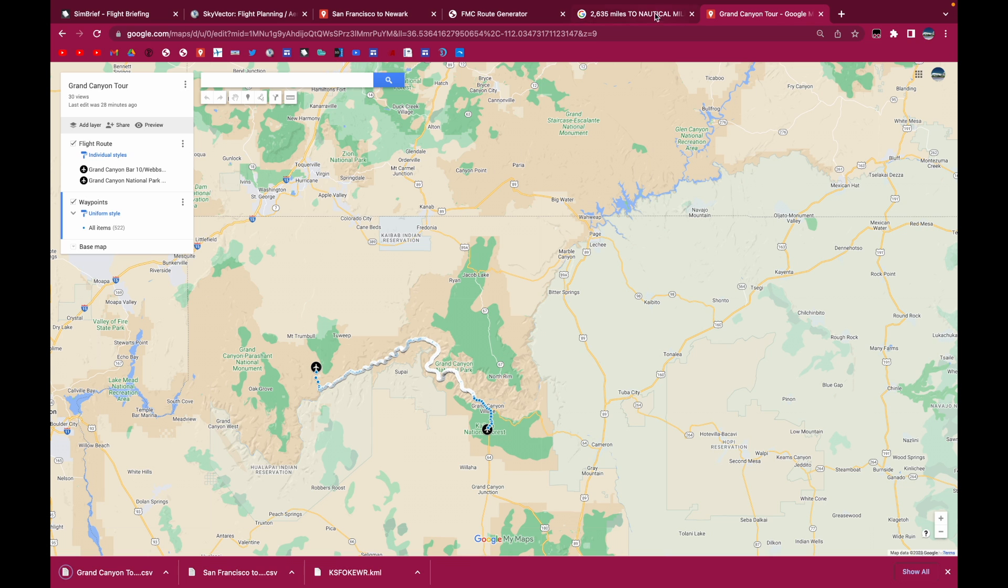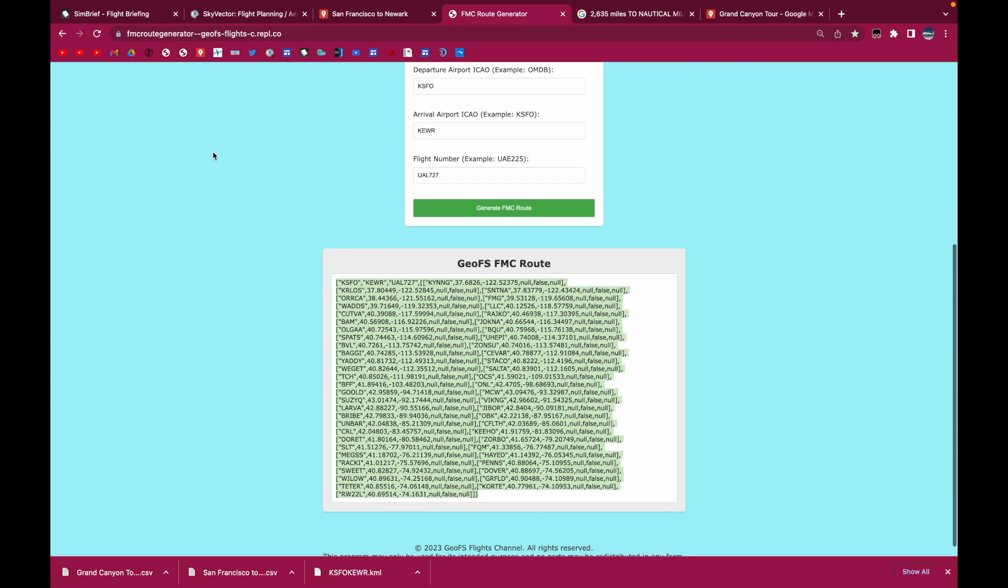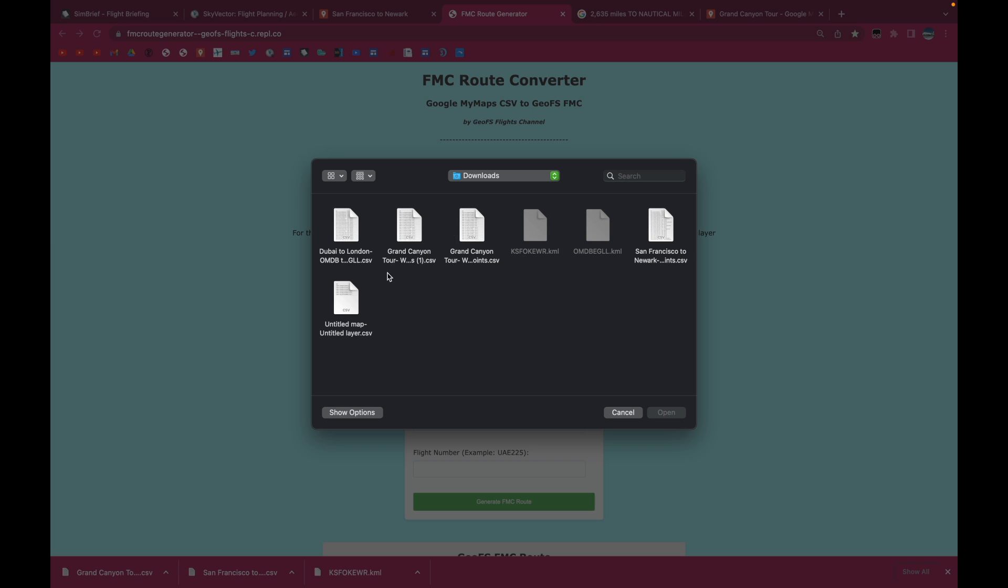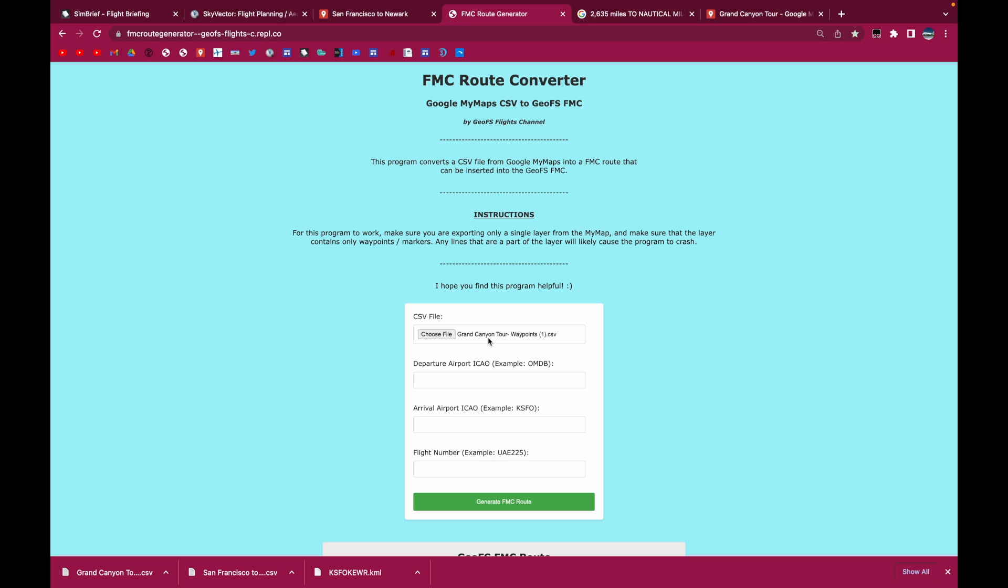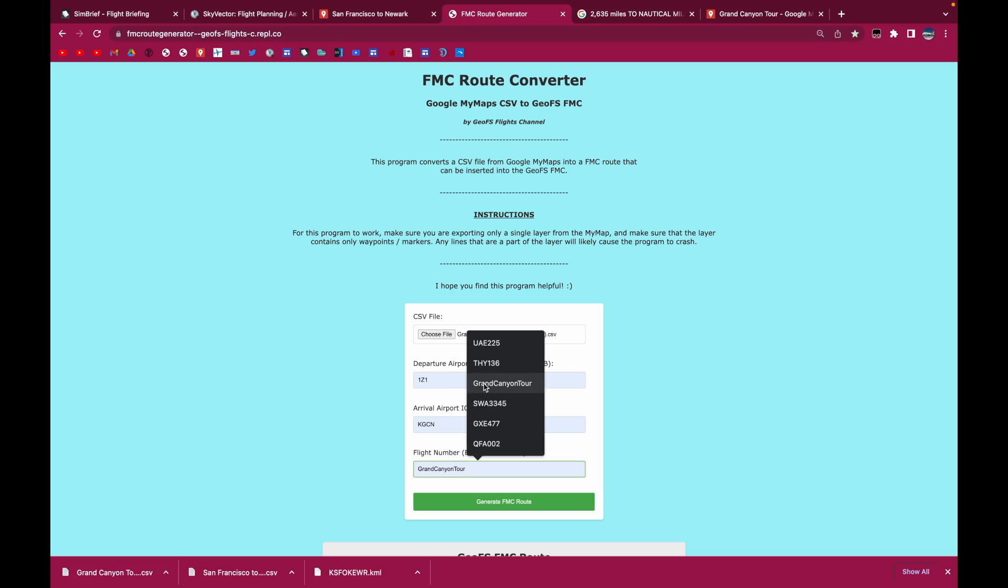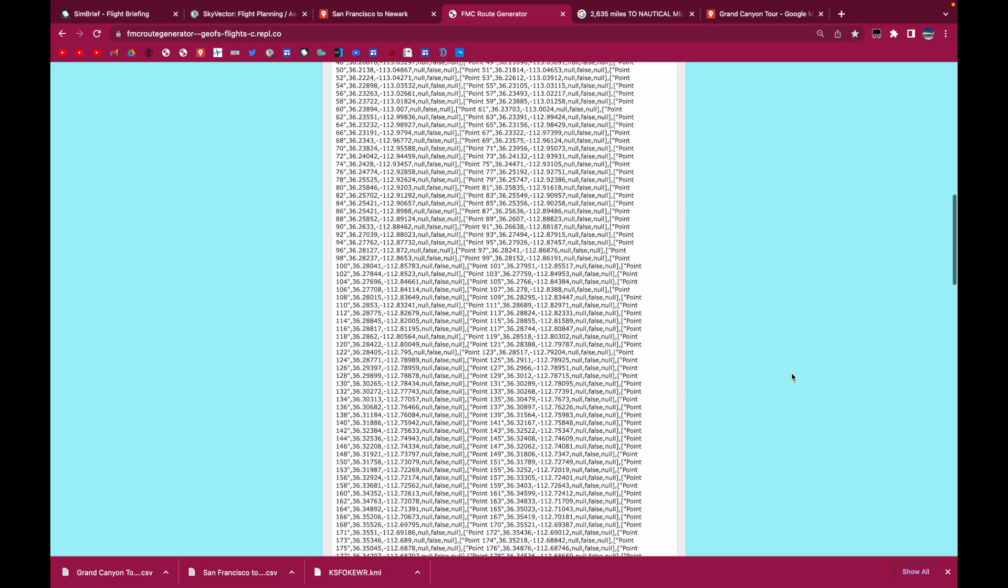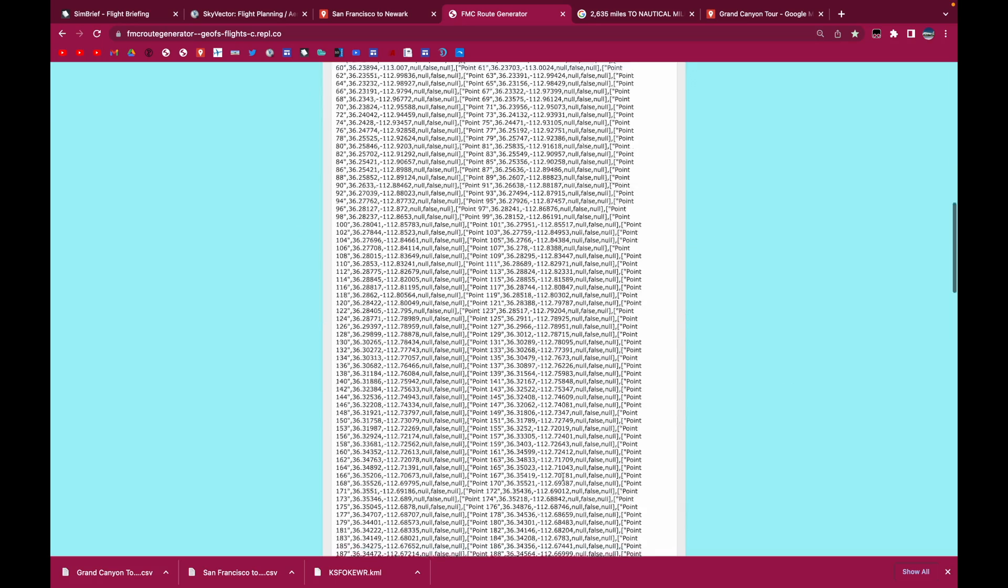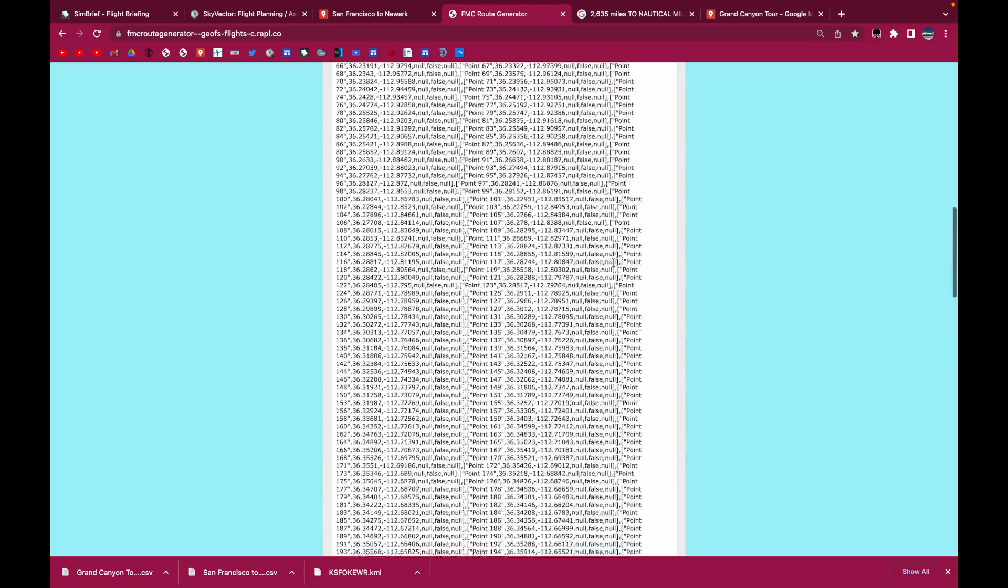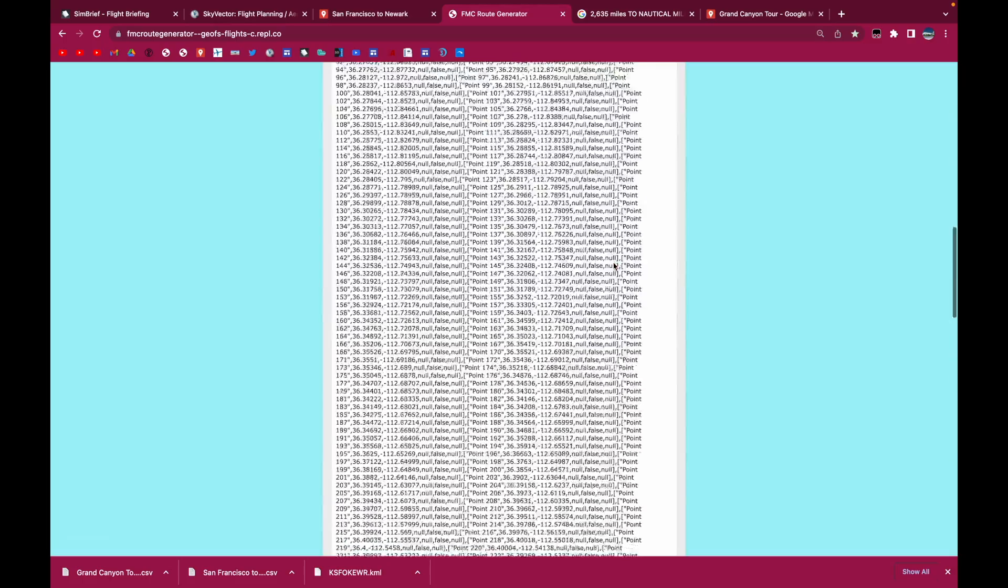You click on CSV. You go to the FMC route generator. So we open up the CSV file. We put it in the Grand Canyon. And I'm going to put the airport codes. And that's going to be GCN and Grand Canyon Tour. I click generate FMC route. And it generates that very long FMC route just by the click of a button.